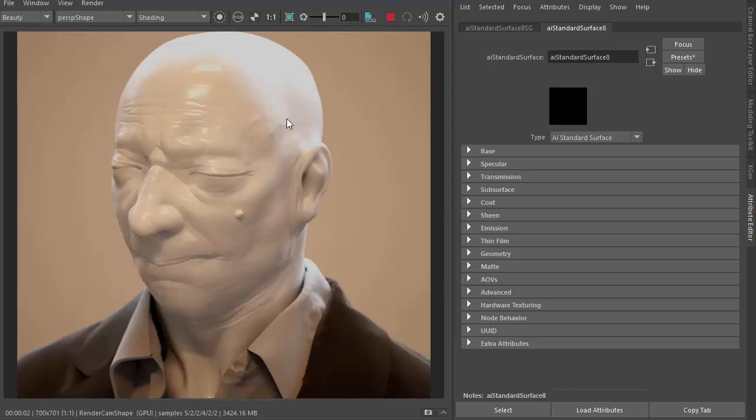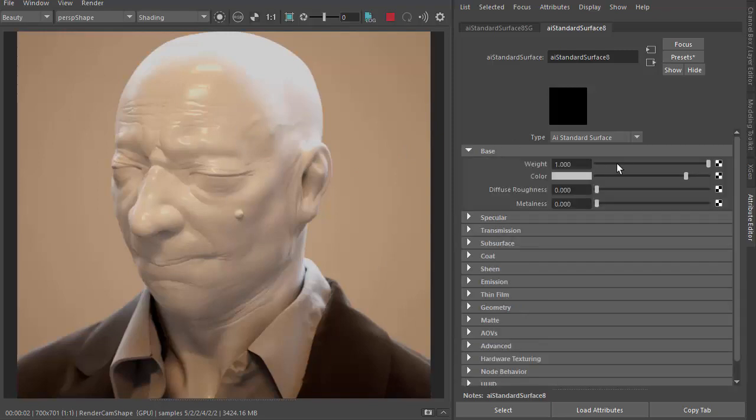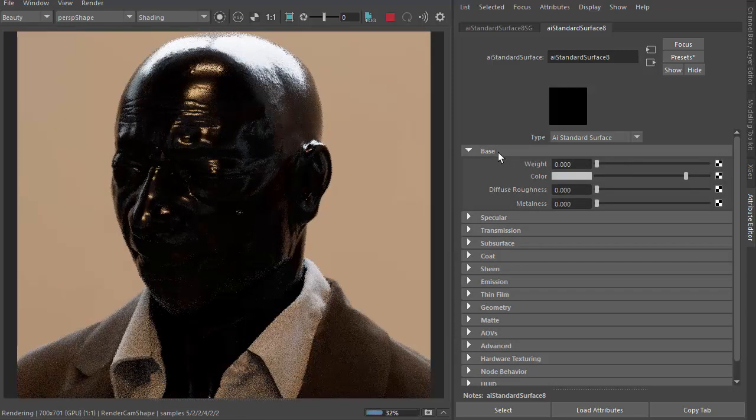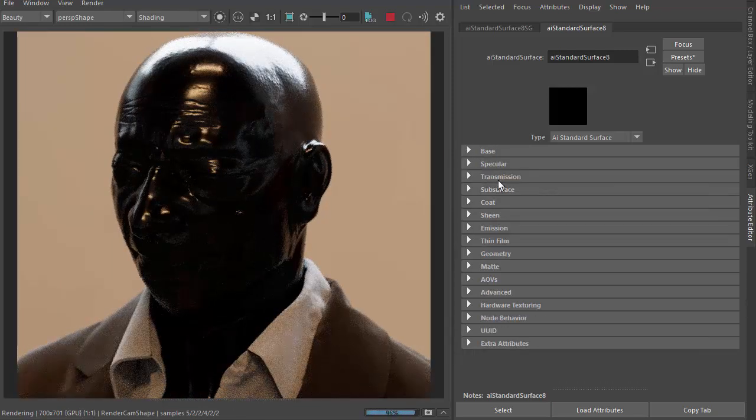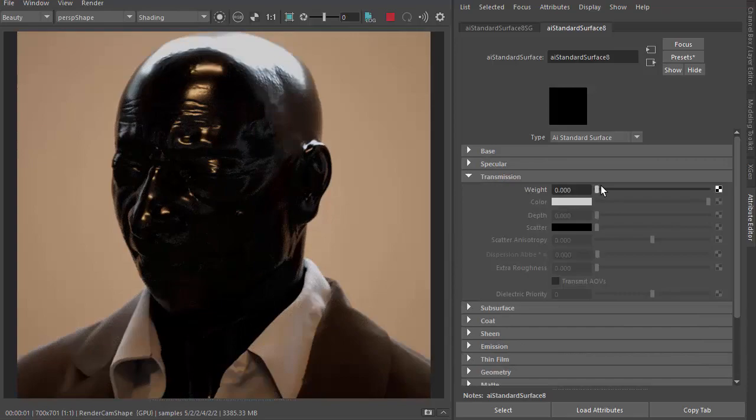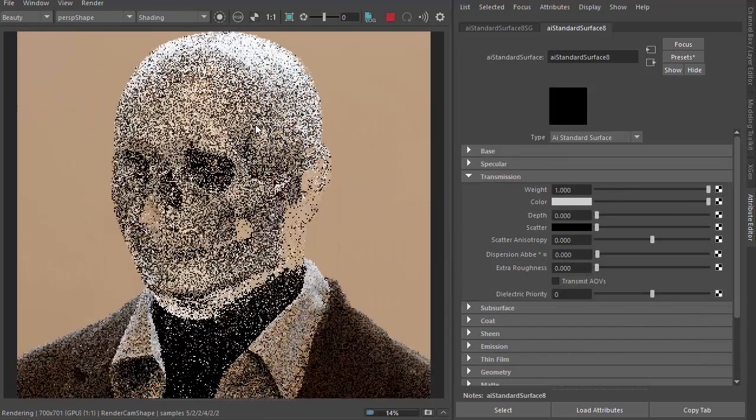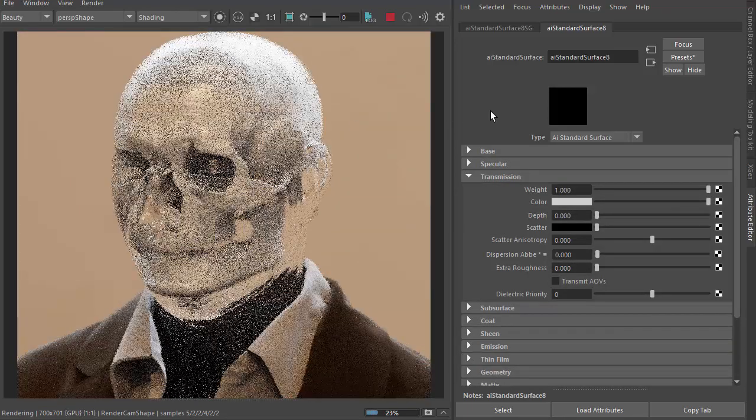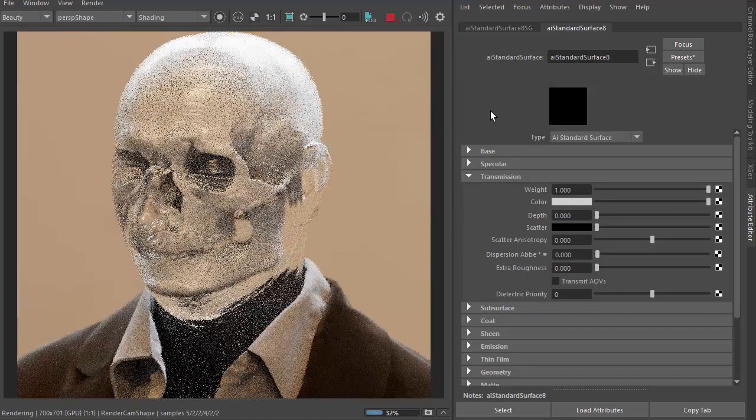So we've got a standard surface here, this is the default standard surface shader settings. So I'm just going to reduce the base weight and increase the transmission weight to give a glass-like appearance.